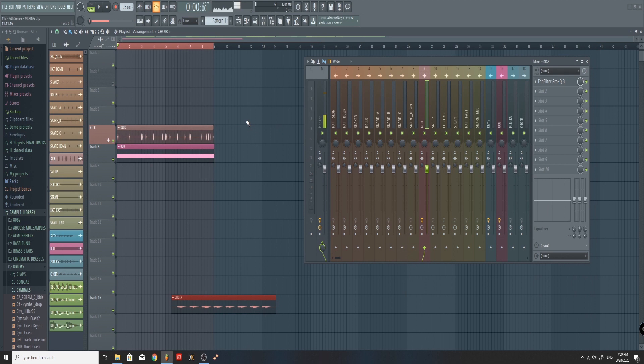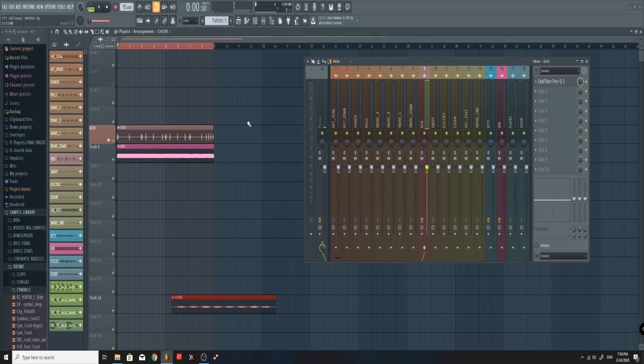The way I do it is through dynamic EQ, because the advantage I see is definitely the fact that you can be very precise and impact only the frequency spectrum which is problematic. So without further ado, let's jump right to it.